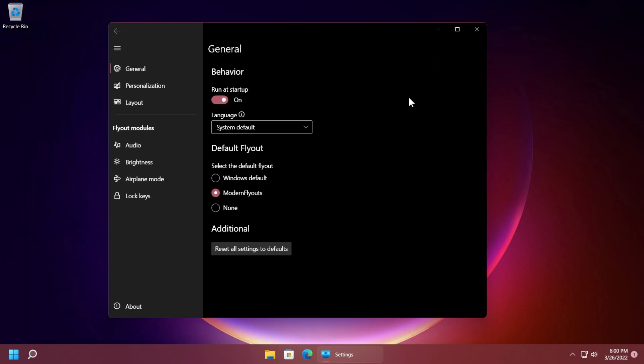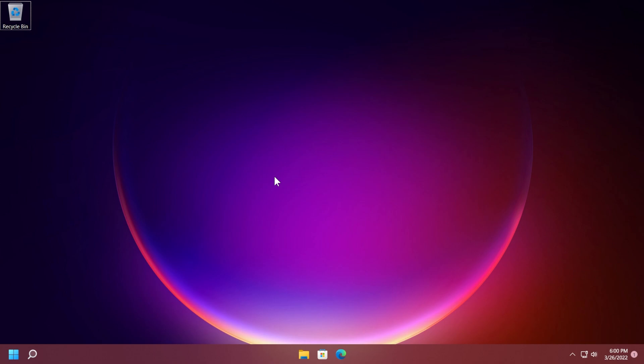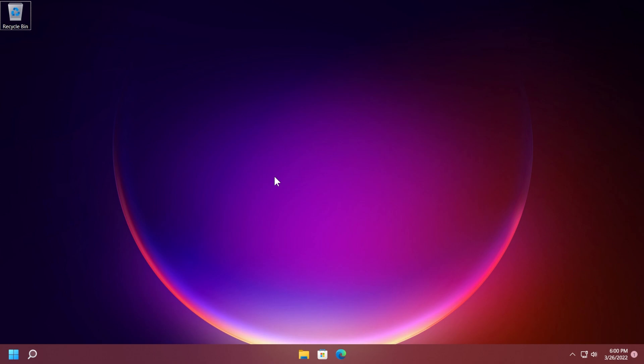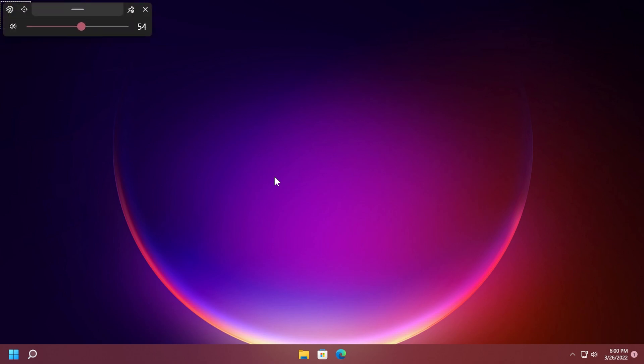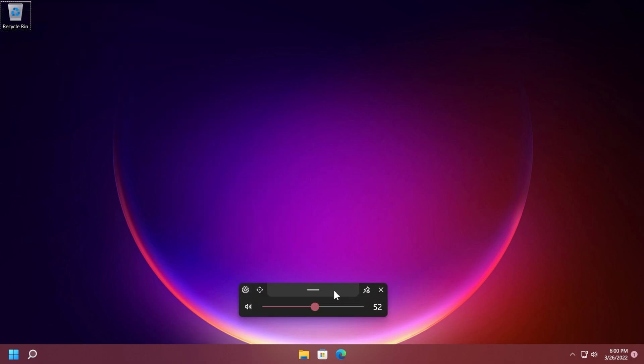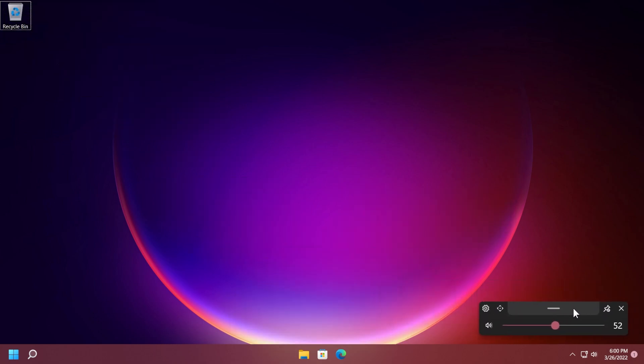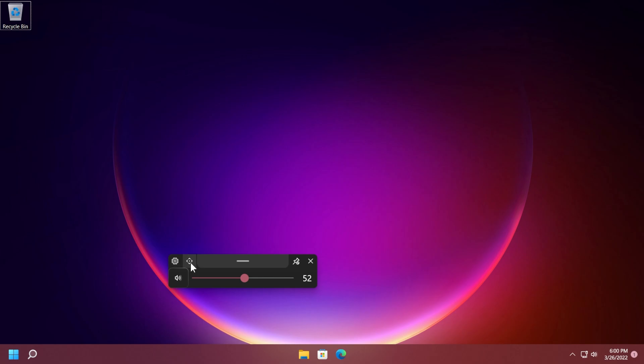Before going into settings and talking about how we can customize this app let's see how the new flyouts look and I'm going to use the scroll bar for my volume and as you can see it looks really nice. We can move this which is really good. We can move it wherever we want and we have here also the settings button to access it really quickly.